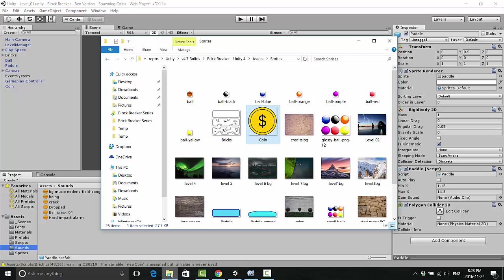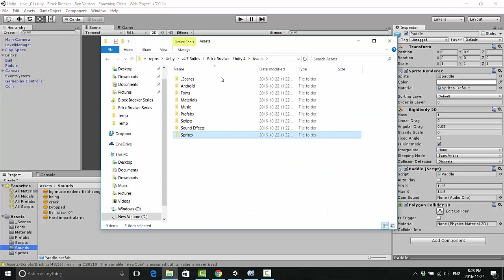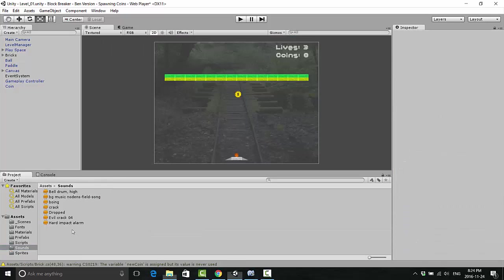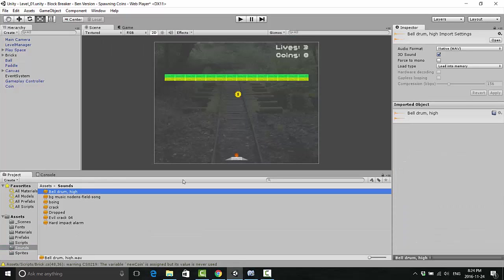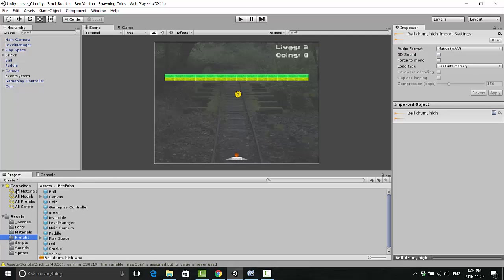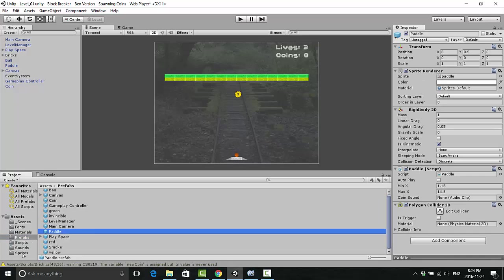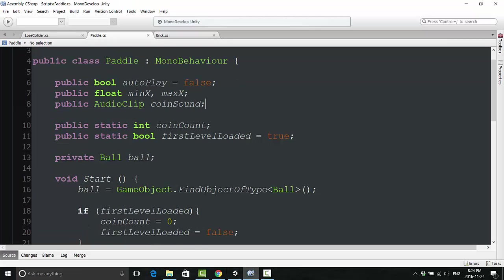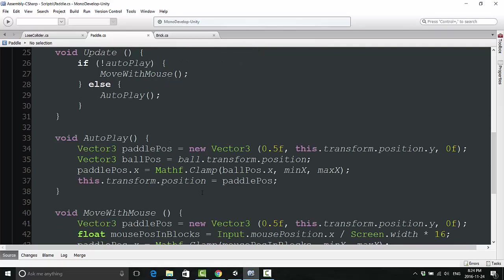I'm going to go over here. Which one is it? Do I have a coin? Hold on, let me go grab a coin from my sound effects folder. I'm going to use this bell drum high. Change that into a 2D sound, apply it. Now go back to my prefabs, go into my paddle, and attach this bell drum high onto here.